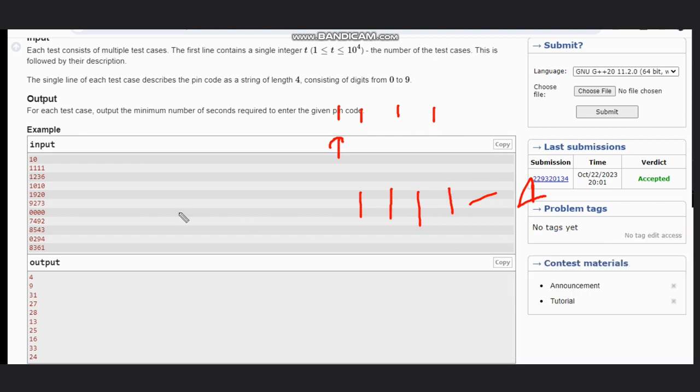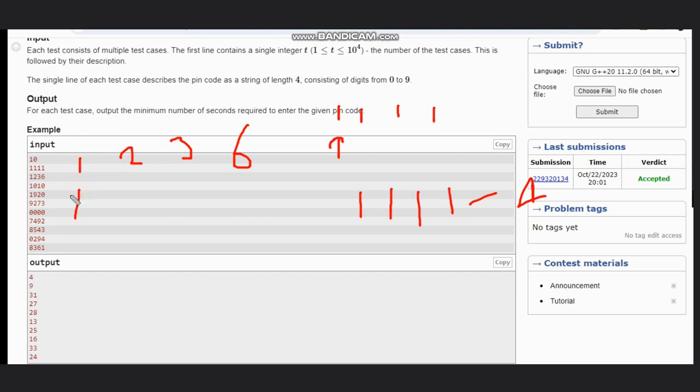Let's see a better case: 1, 2, 3, 6. This is a better example. Initially the cursor is at 1, so in the first second we can press this.